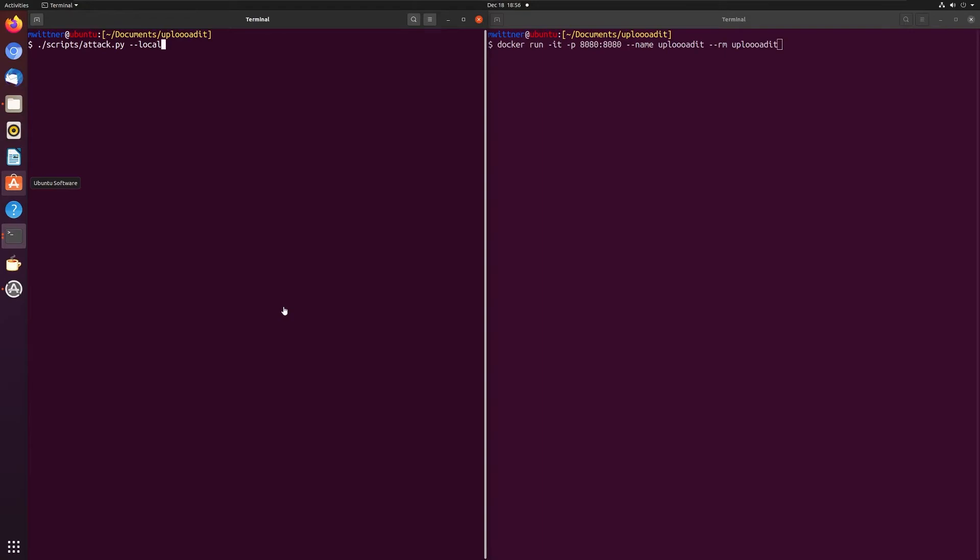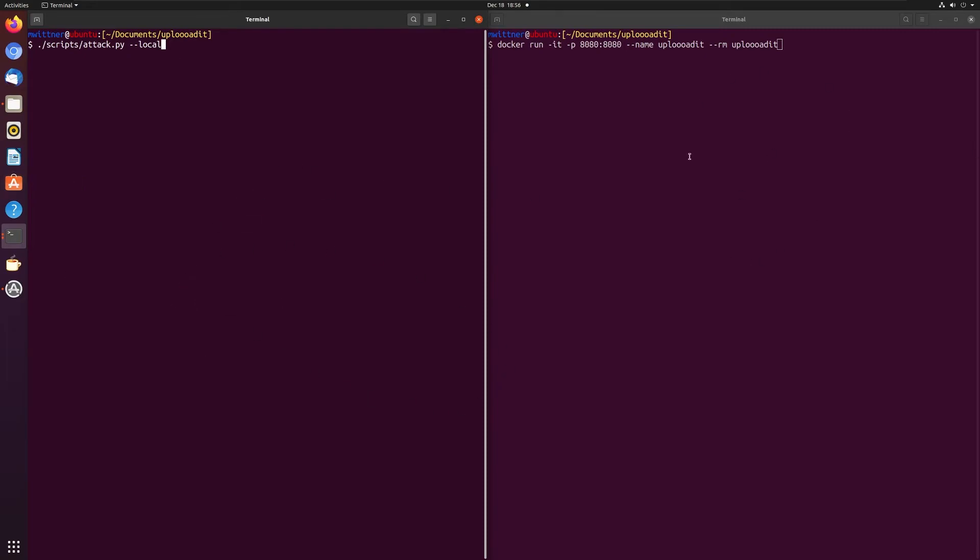So let's see this in action. I am running on an Ubuntu machine that has Docker, and this has the CTF challenge able to run locally on it. On the left, we have the attack. On the right, we're going to have the server. Let's start the server.